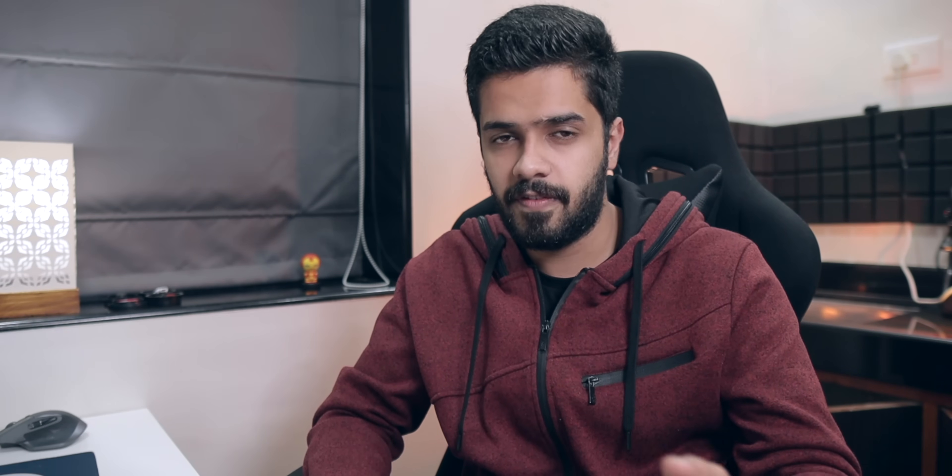Right off the bat, this is a very easy setup to do and it is completely free of cost. You do not need to download any paid app. Everything will be free of cost and will be available on the Play Store itself.